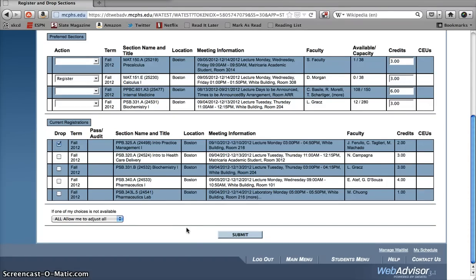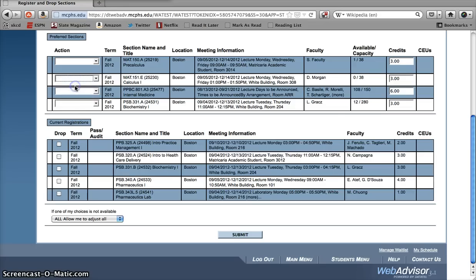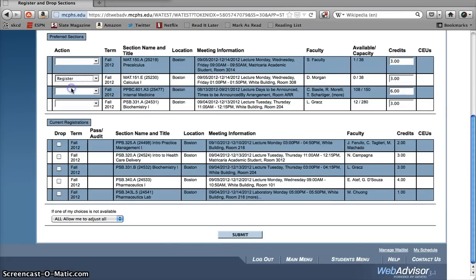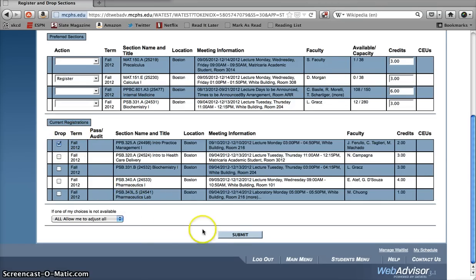Now being able to add and drop courses online is great, but what's even better is being able to do both at once. Why? Well, what if you want to register for a class that meets at the same time as another class that's already on your schedule? You'll only be allowed to add the new class if you drop the old one. To do a simultaneous add and drop like this, select register for the course that you want to add, then click the box next to the course you want to drop. Once you've done that, click submit and both changes should be made at once. It's that easy.